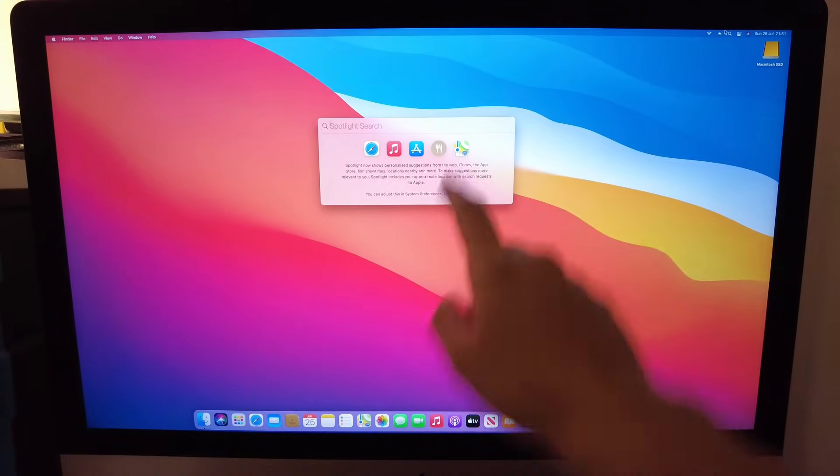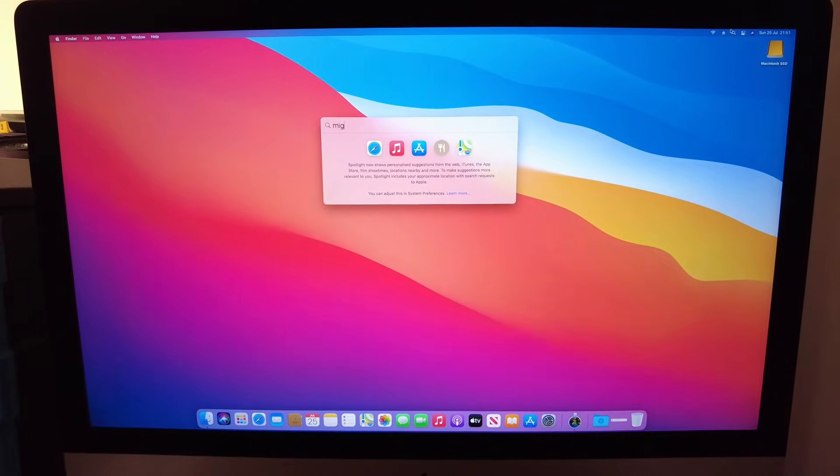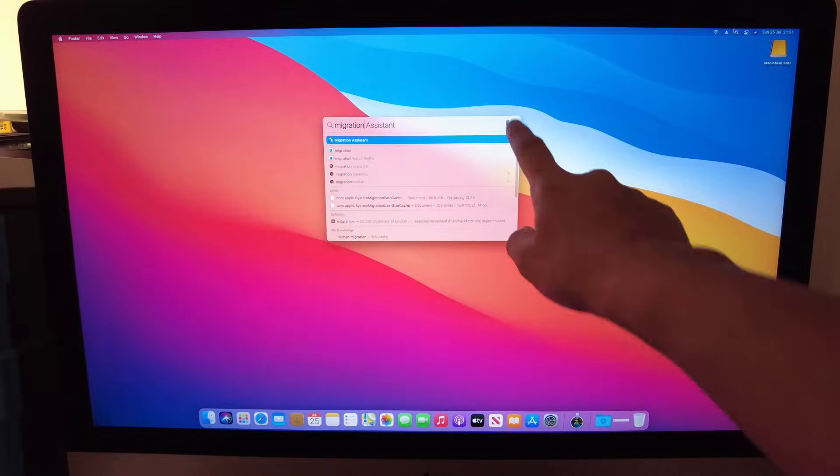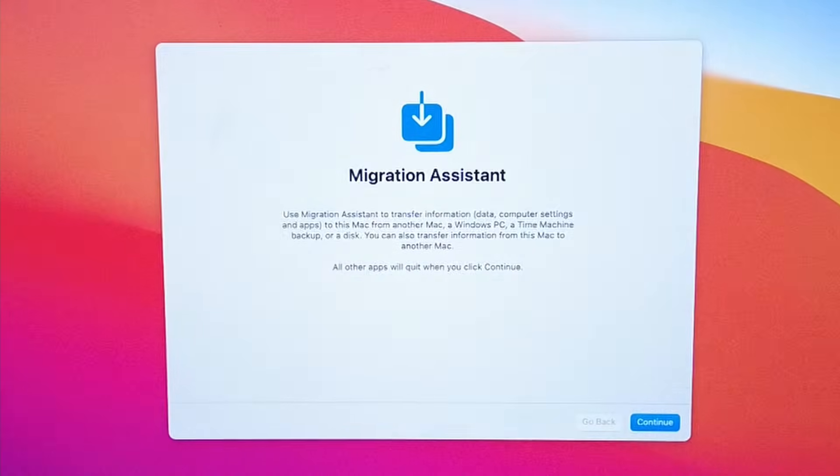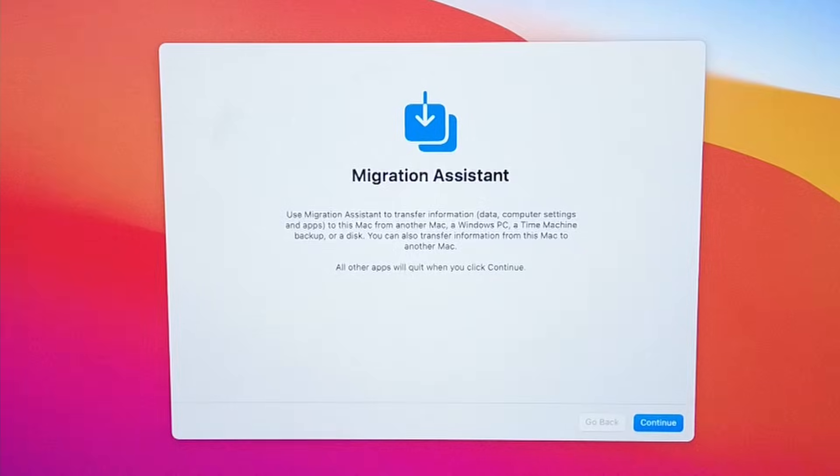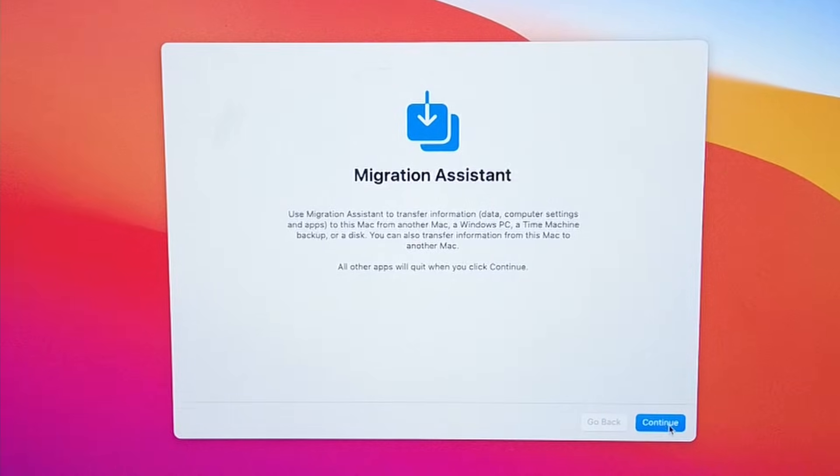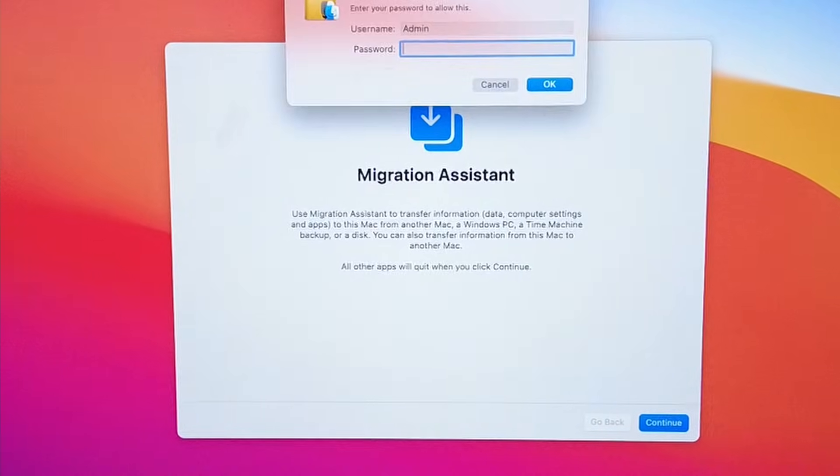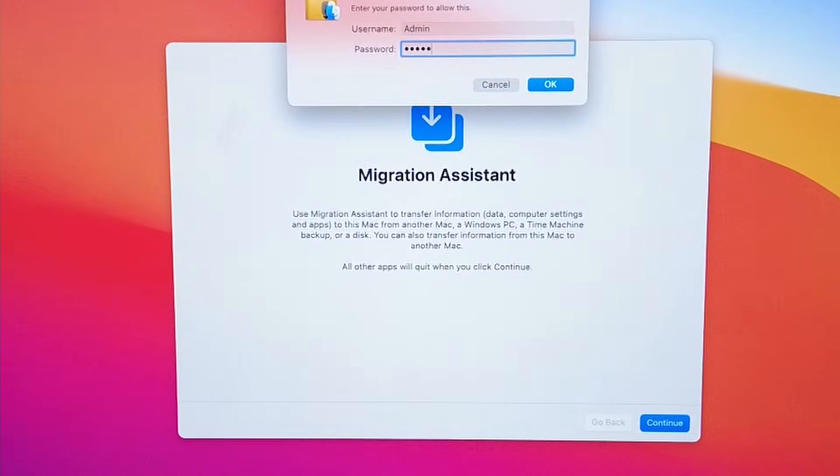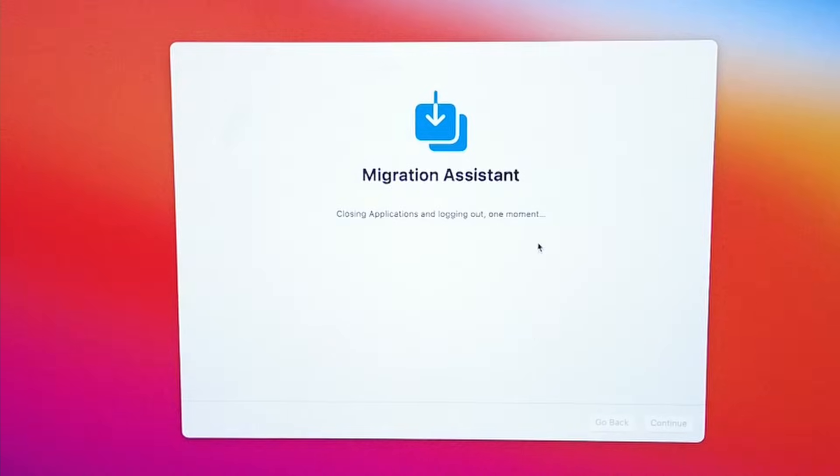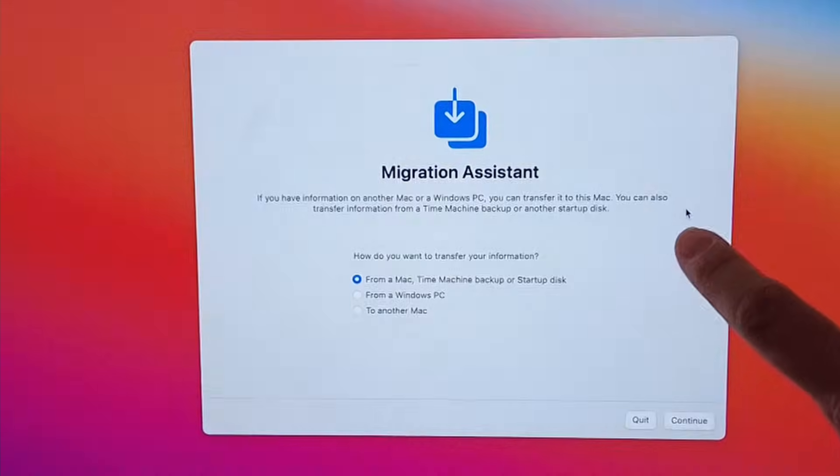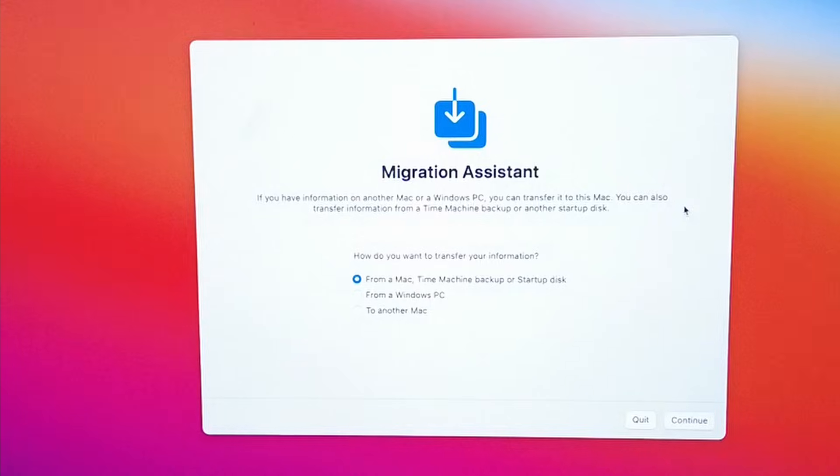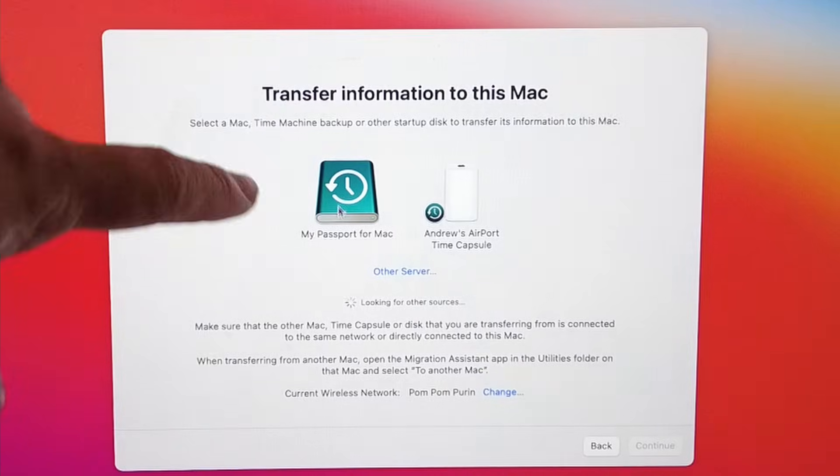We're going to click on the top right-hand side of the screen and get to the Spotlight settings. I'm going to type in Migration Assistant and that's going to come up there. It's also in the Applications Utilities folder. I'm just going to click Continue here, type in my password, and that's going to close all windows you have open and then we're going to migrate.